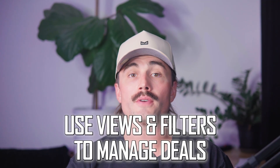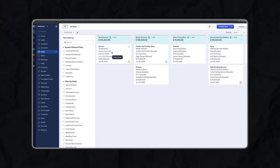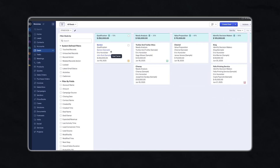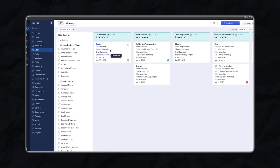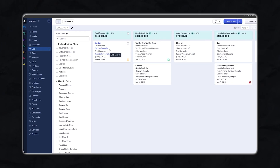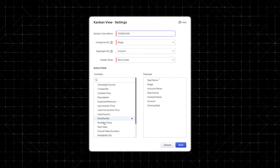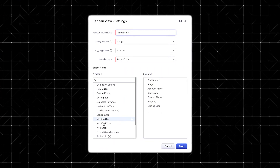Step four: use views and filters to manage deals. Now that your pipeline is set, it's time to use it. Go into the deals module — you'll see your pipeline laid out as cards that you can drag and drop between stages. This visual layout is huge for staying organized; if someone hasn't moved in a while, you'll spot it instantly. You can also create custom views — maybe you want to see only deals above $5,000 or only deals assigned to you. Click the filter icon and build your view based on fields like stage, amount, or owner.